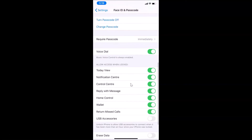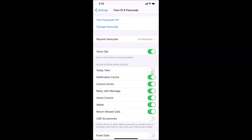Scroll down to 'Allow Access When Locked' and here we have Today View. You can see the toggle next to it is currently on. Just tap on this switcher — and you can see it's now off.